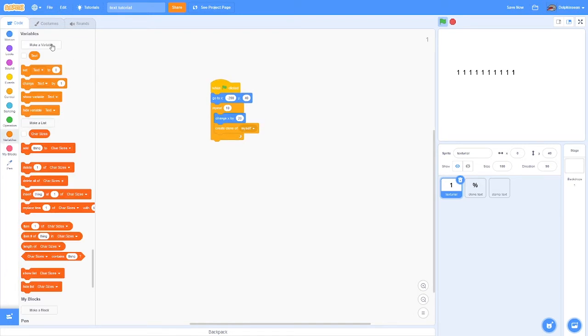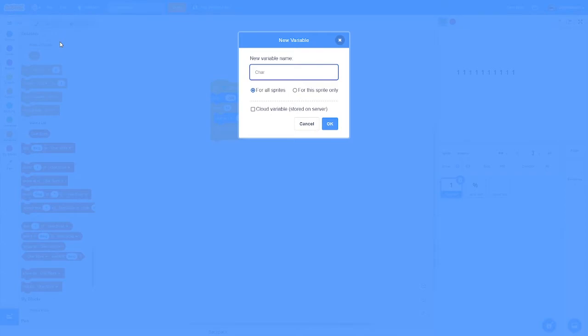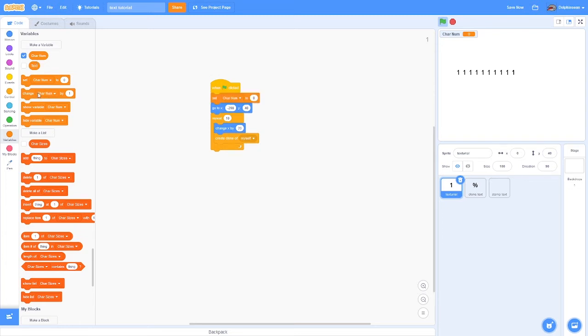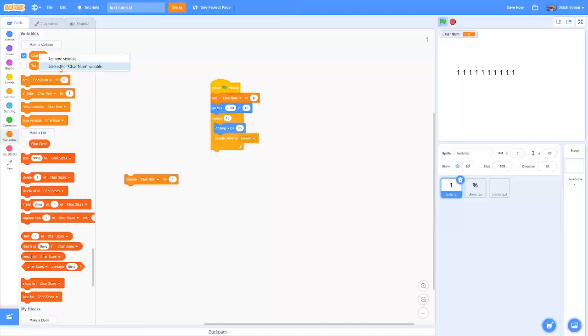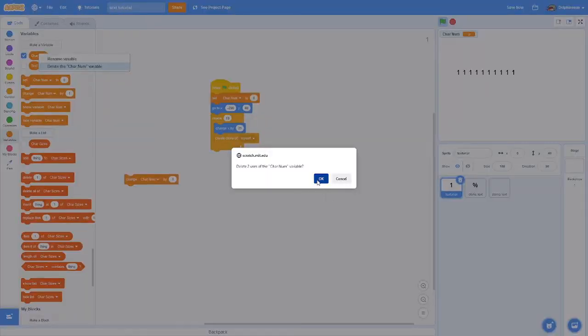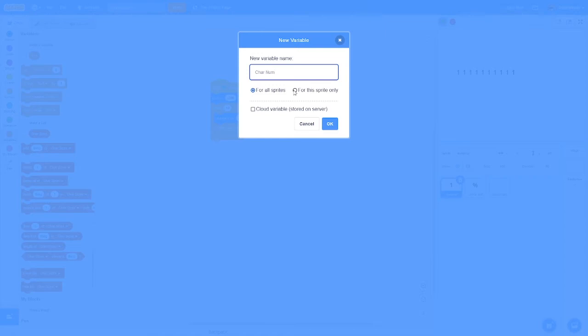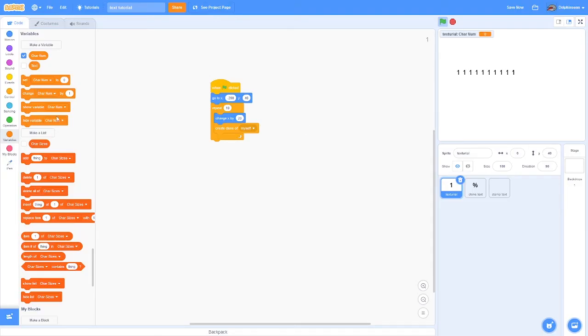The next thing is this, which is however much distance you want between each letter. Next you want to create a character number variable. You can call this whatever you want. This tells the clones which character in the text they are assigned to. I just remembered I did this wrong - I do this every time.